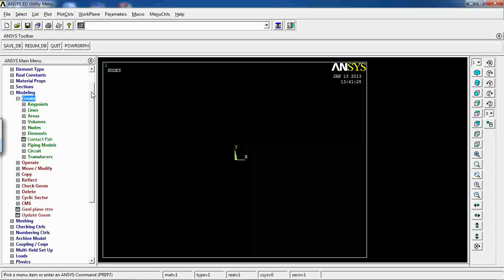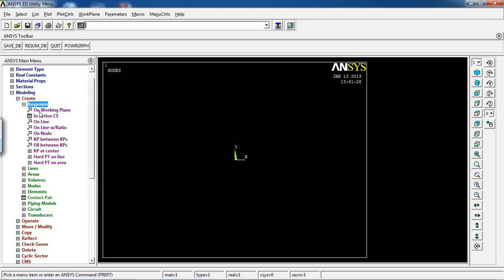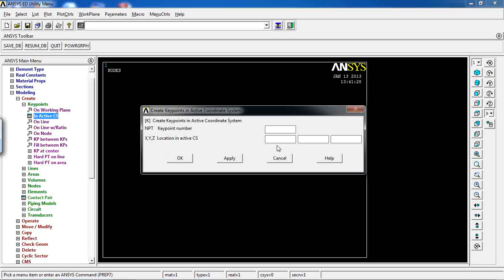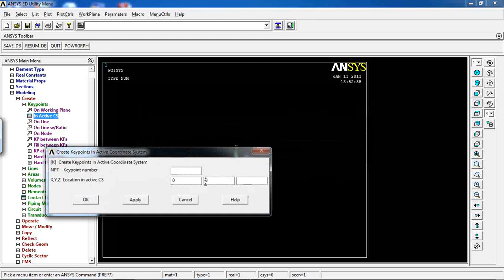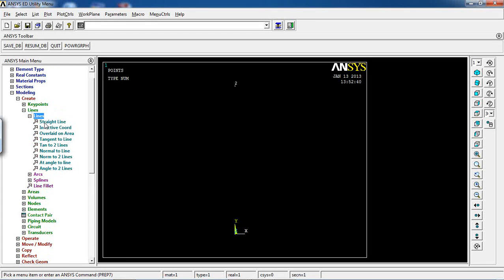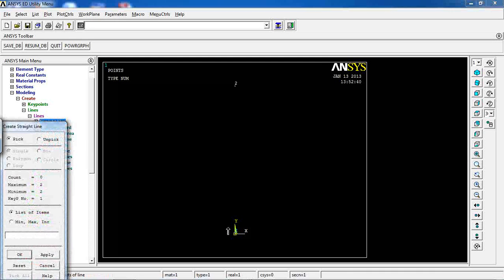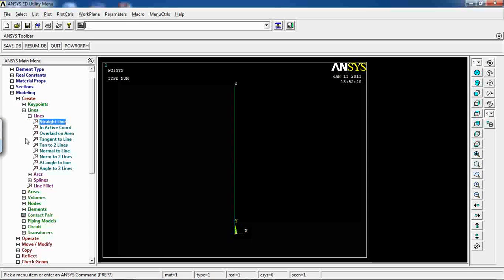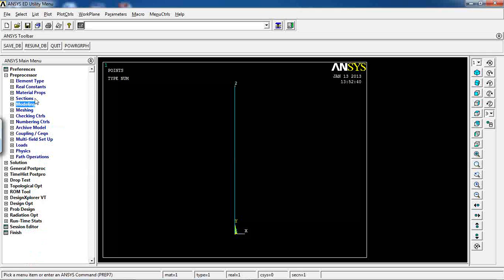For modeling, unlike Lesson 6, I'll generate the model by defining key points. I'll enter coordinates of (0, 0), click Apply, then define the next key point at Y = 300. This gives me the beginning and end of the beam. Then go to Lines > Create Lines > Straight Line, pick the two key points, and click OK. Since I used key points and lines, I need to do meshing.